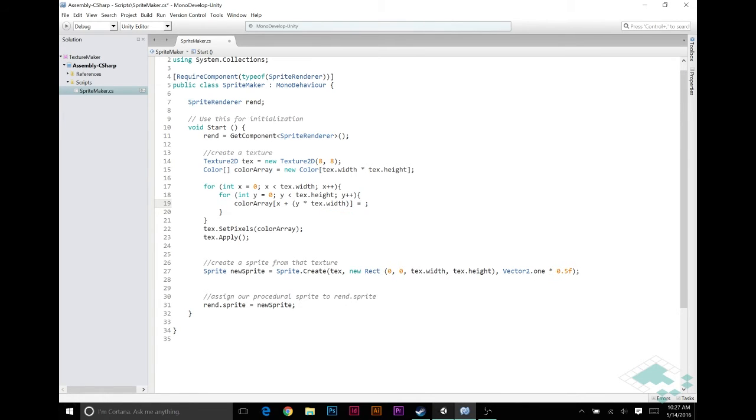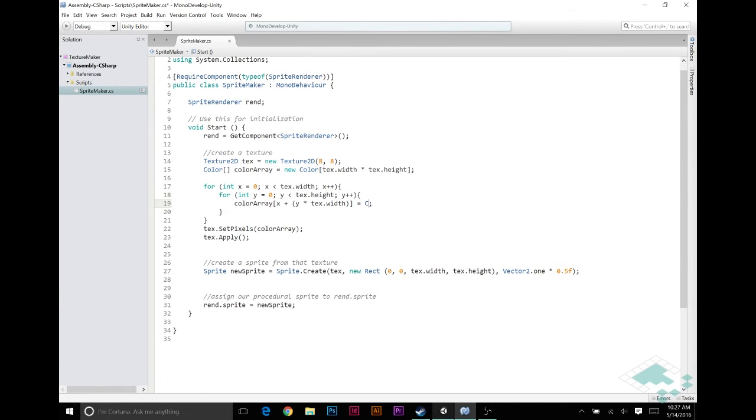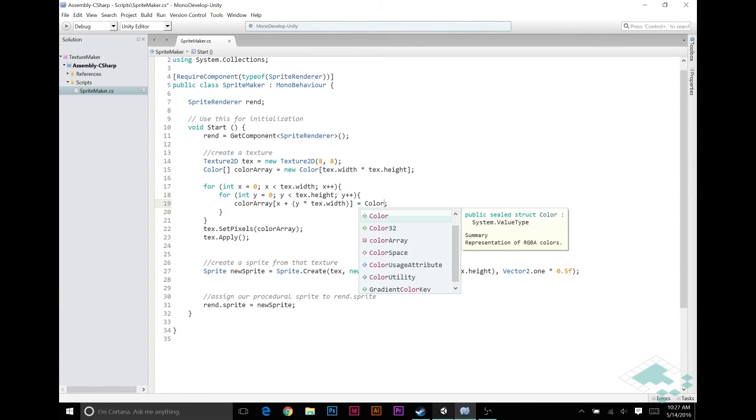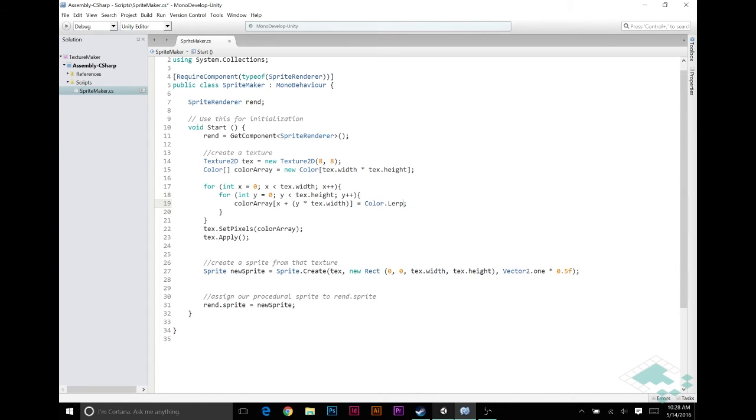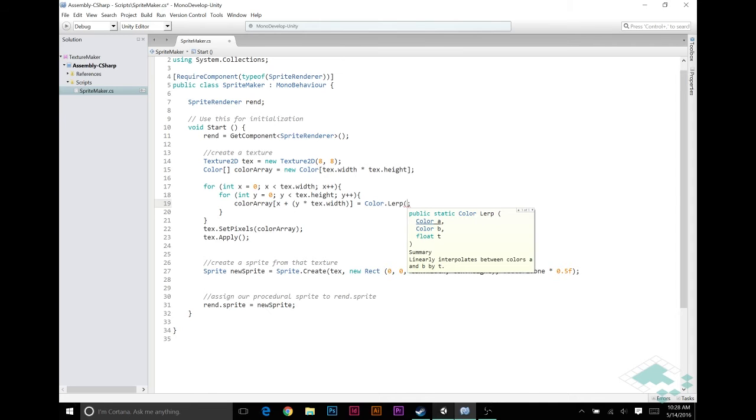How we're going to do that is instead of setting to color dot red, which is a static color, we're going to do a function called color dot lerp. And what lerp does, if you're not familiar with it, is linear interpolation. Basically, you set a start point and an end point, and then you give it a float between zero and one, where zero is the start point, one is the end point, and anything in between is exactly that, something in between those two.